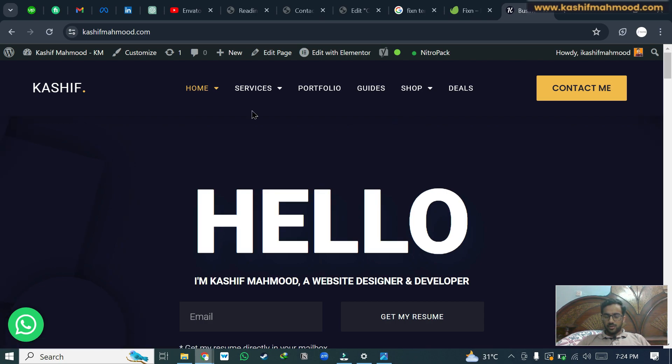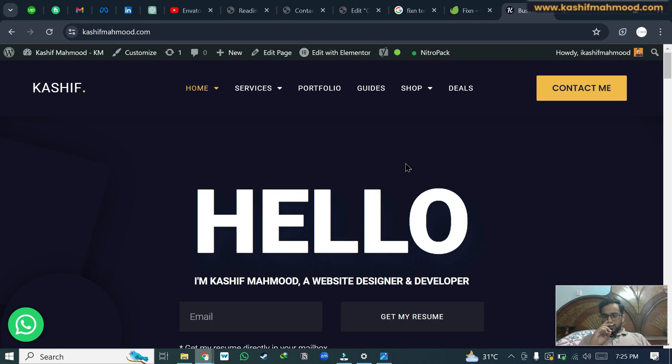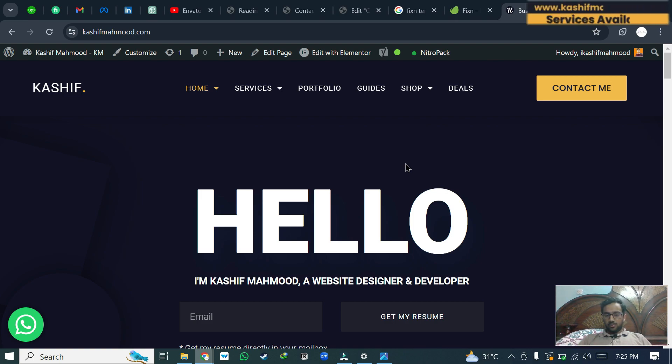If you want to hire me for any web design project or a store development project on WordPress or Shopify, then you can contact me using my website. If you have any other question, do let me know in the comment section. I will be available to help you and guide you throughout any query.